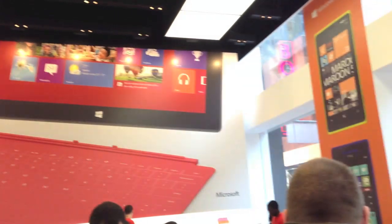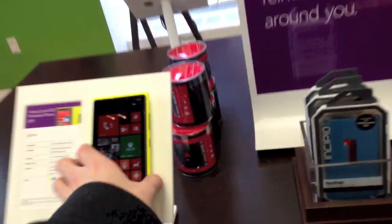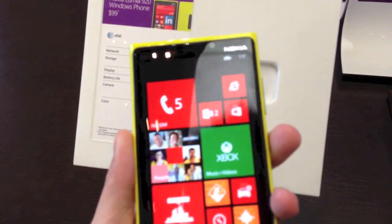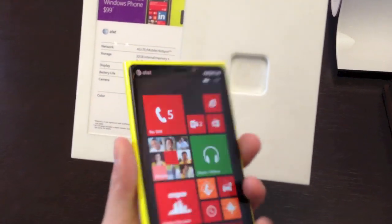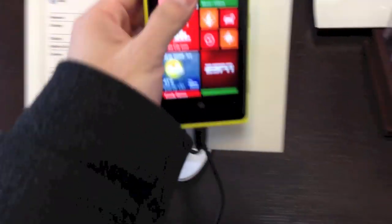So here's the Microsoft store. Whoa. It's kind of like an Apple store. Here's... What is this? Lumia 920. It's kind of amazing. Yeah. Very, very colorful.